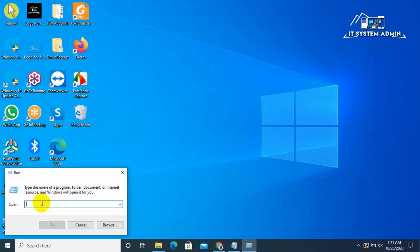Right click on Start menu, click on Run, type %appdata%, click OK.